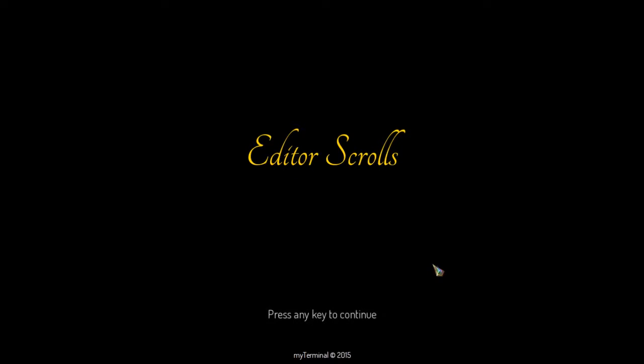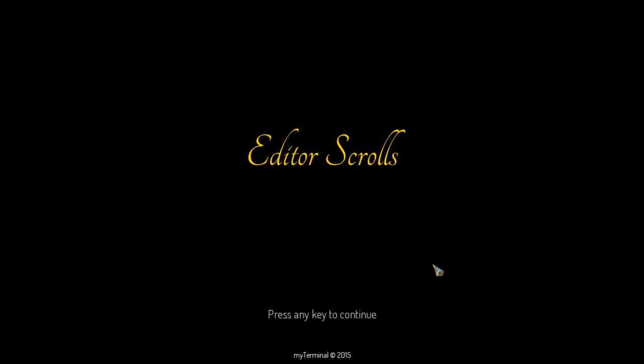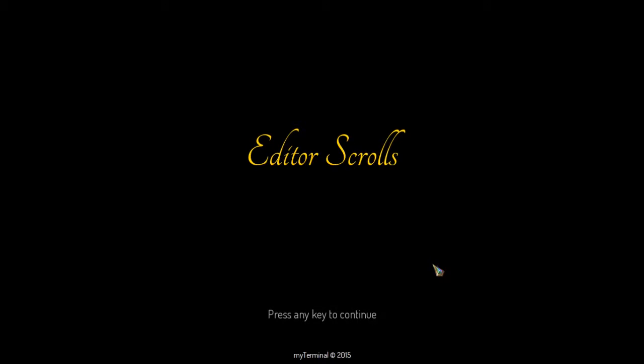Hi, welcome back to the second episode of Editor Scrolls. In the first episode we convinced ourselves why we use Emacs. And now that we are convinced enough, let us see what we can do within Emacs.